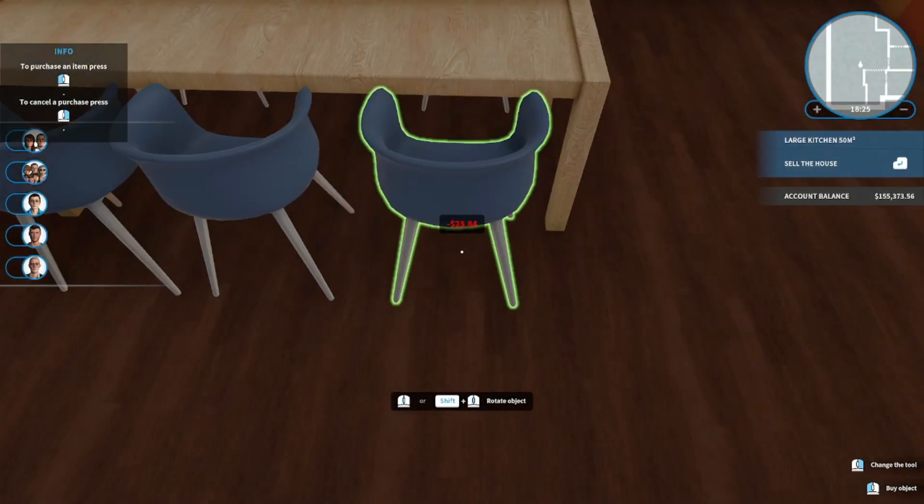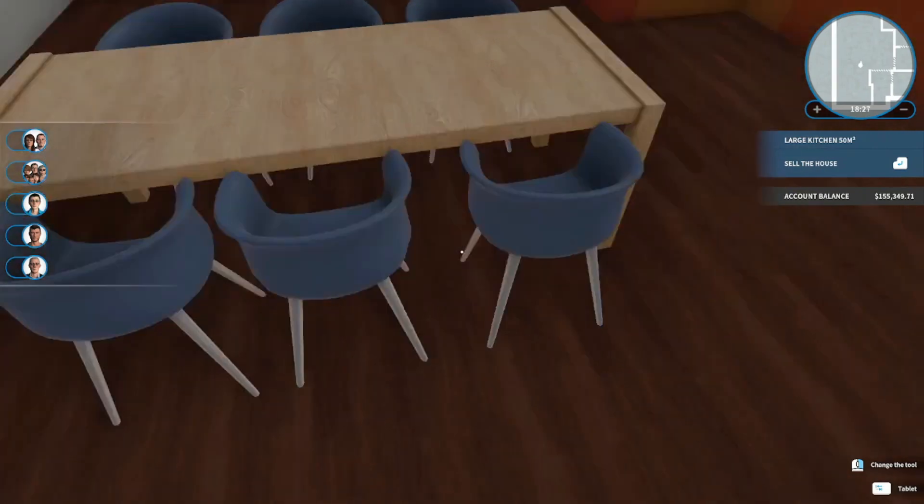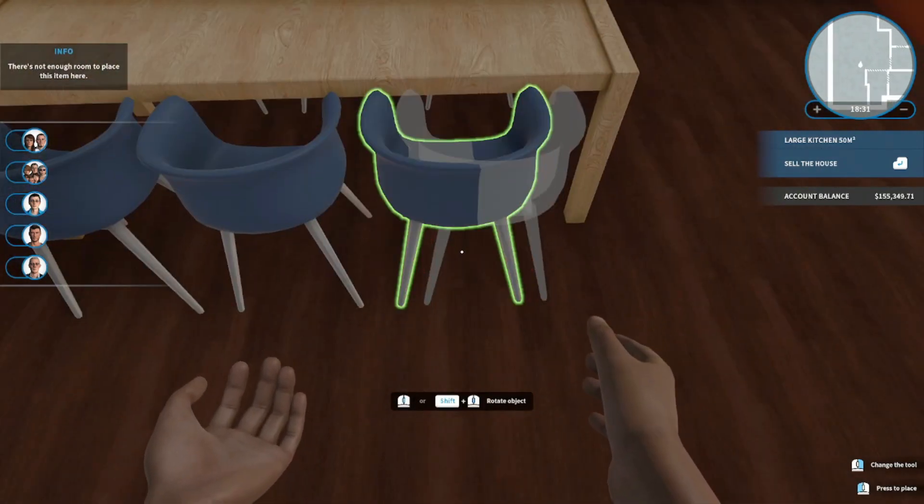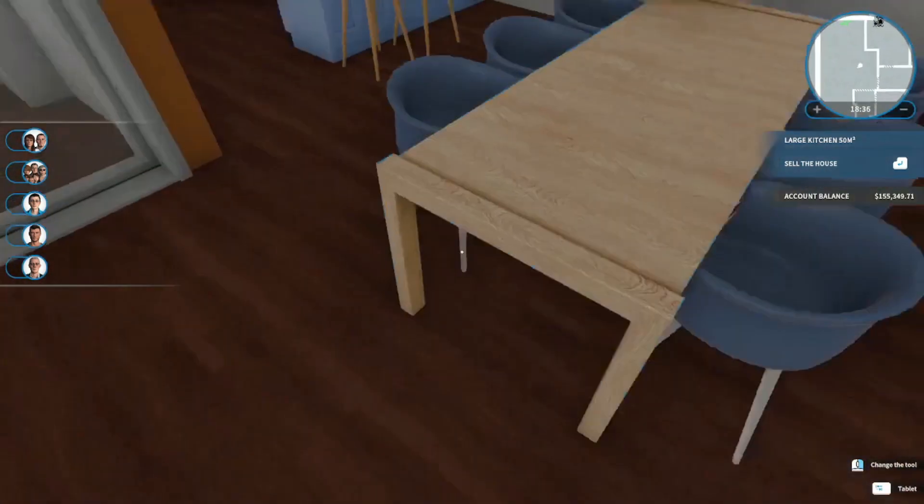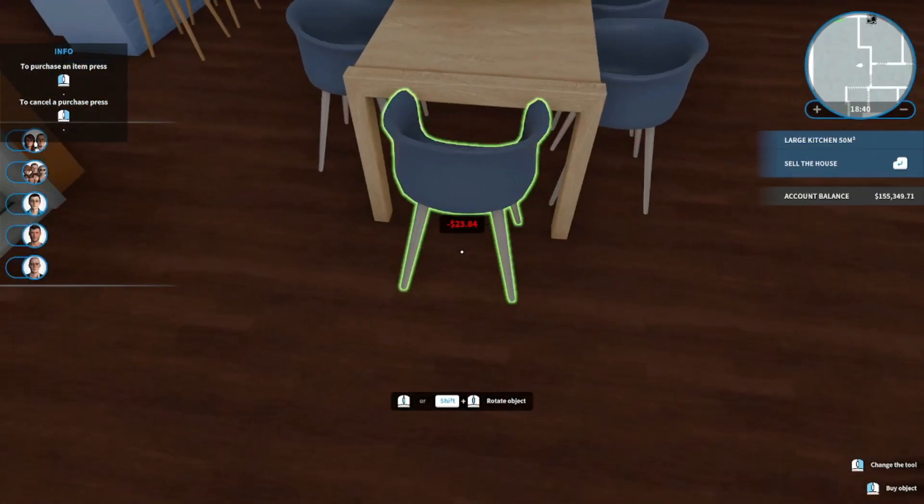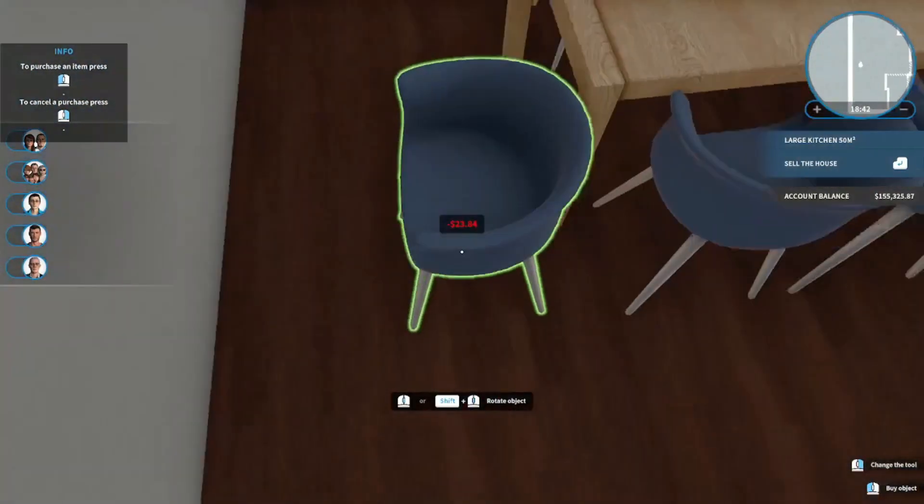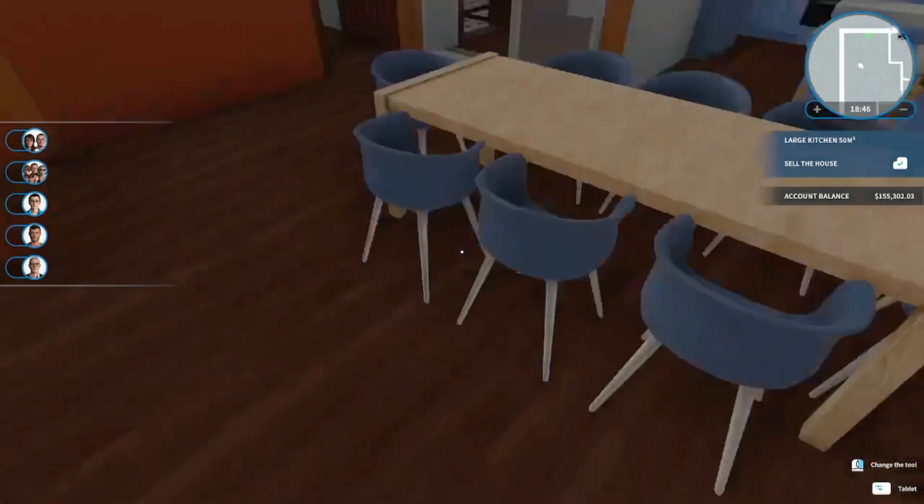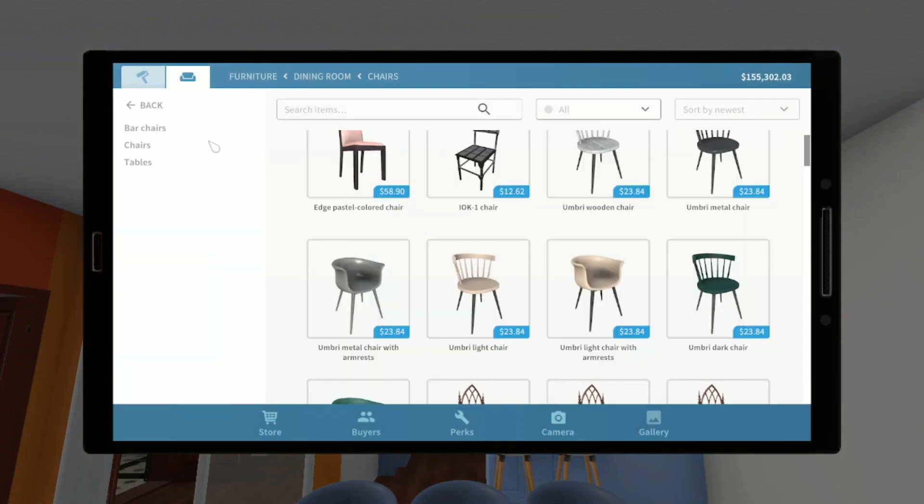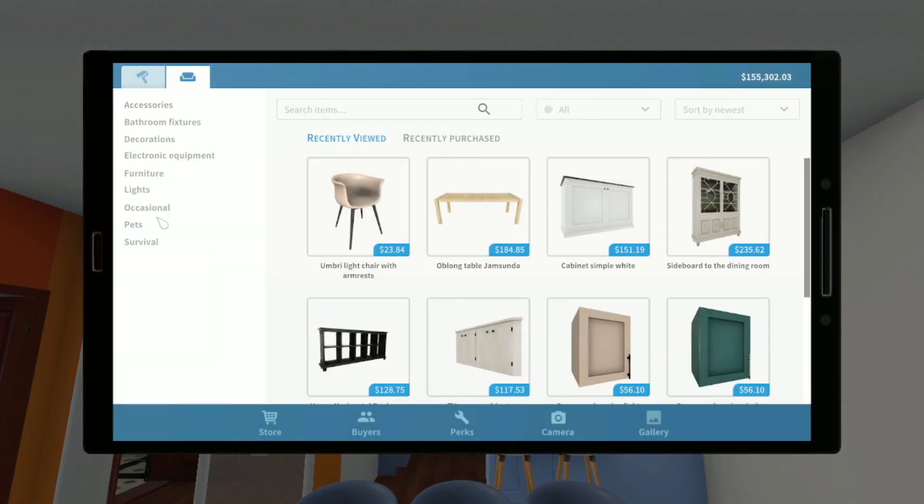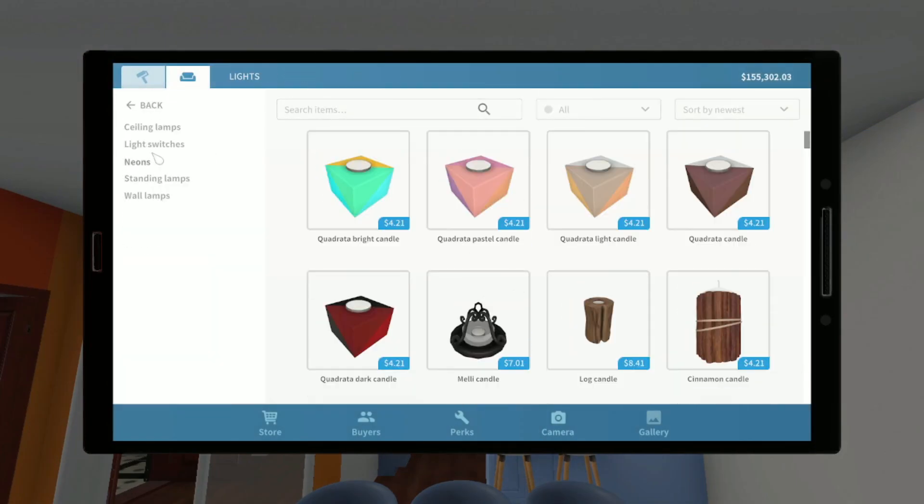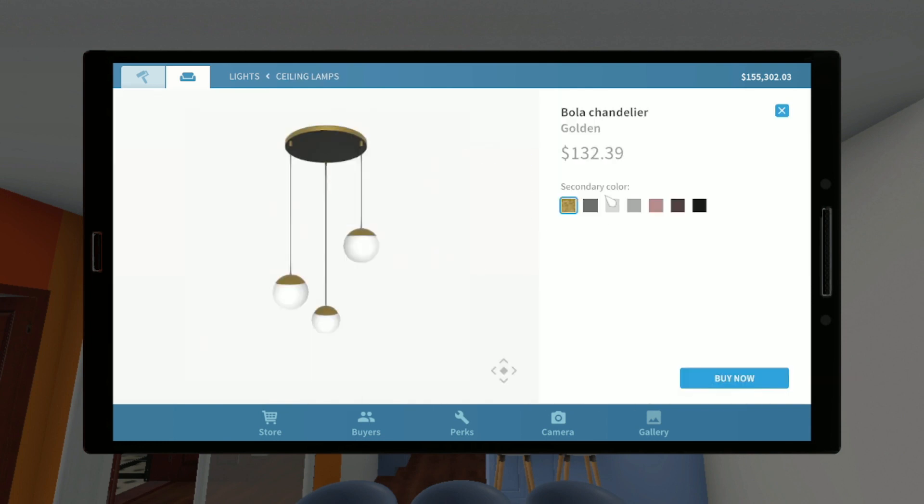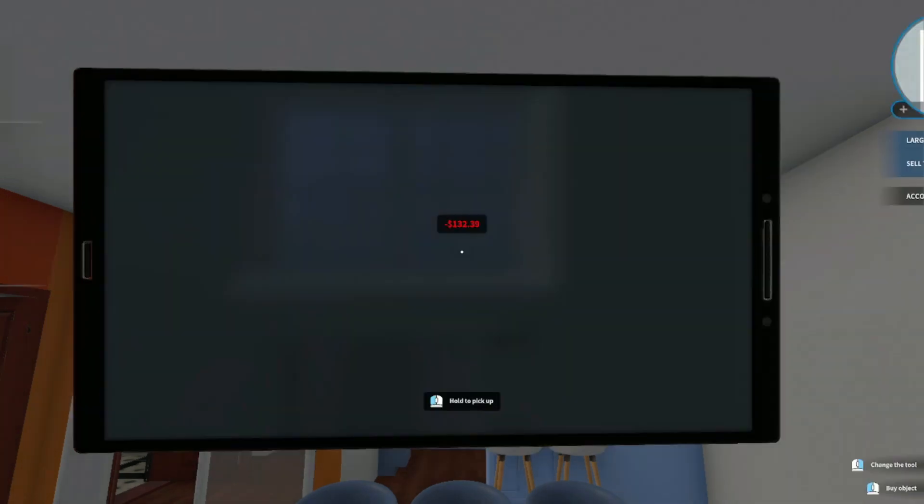But yeah, I know I said this earlier but if you would like more House Flipper content let me know. I can finish this house unless I finished it off camera which I might have, I don't really remember. I can do more House Flipper things or if there's any other games you'd like me to play let me know.